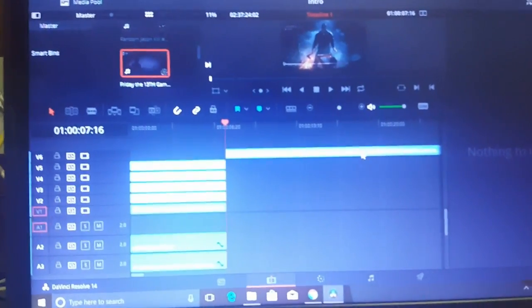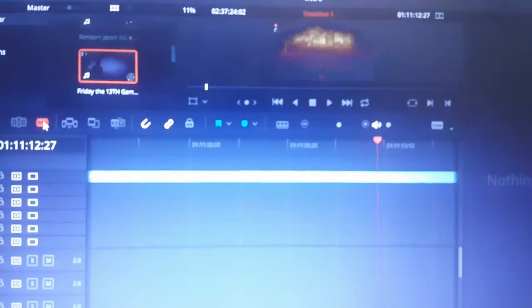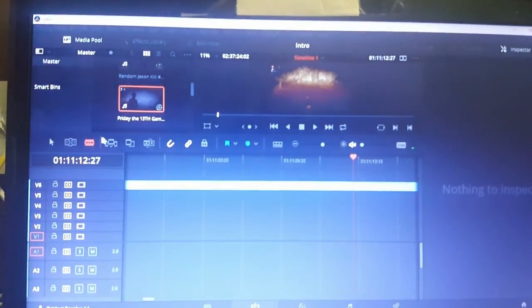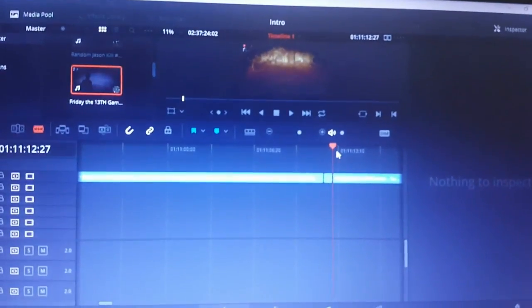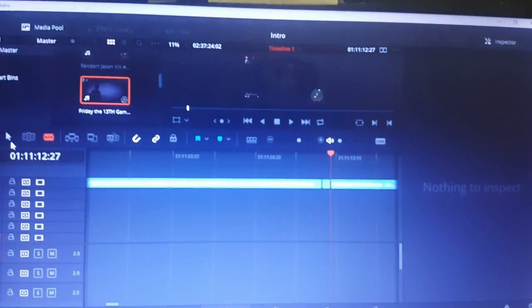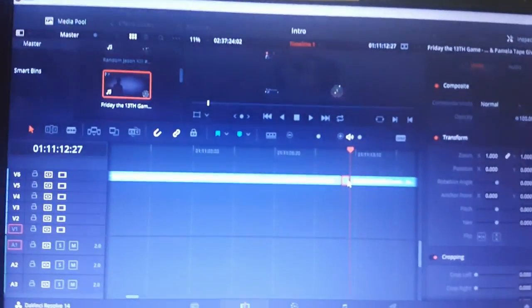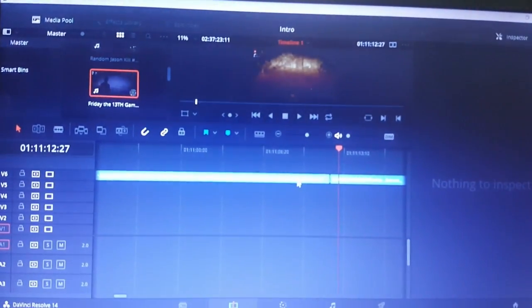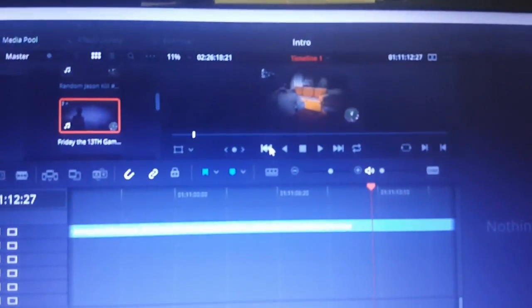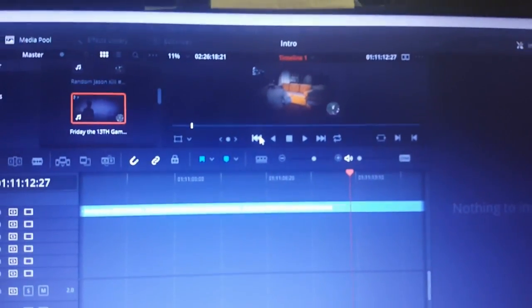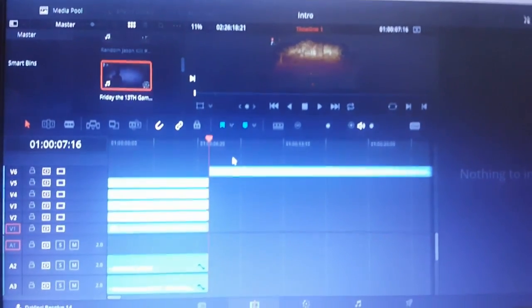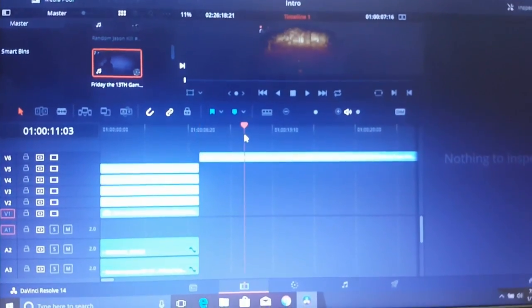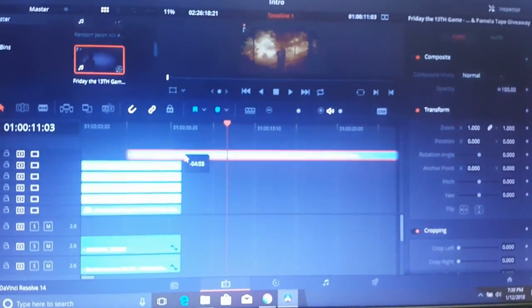Right about here. I'm gonna grab my razor tool again and click on this side of the bar so you can delete everything that was before it. I'll select that and delete, then I'm gonna hit this rewind button to go back to the beginning of the clip.